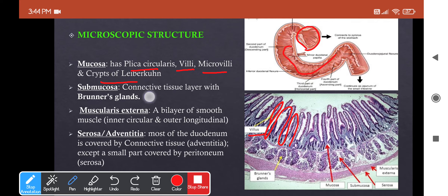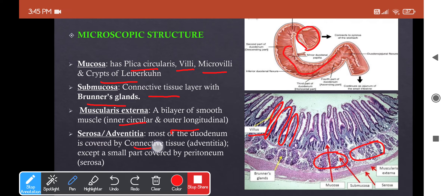The submucosa contains mainly connective tissue and Brunner's glands — highly branched tubuloalveolar mucus-secreting glands whose ducts pass through the mucosa and open into the base of the villi. These glands secrete mucus to protect the duodenum from acidic contents from the stomach. The muscularis externa is a bilayer of smooth muscle: inner circular and outer longitudinal. Finally, the outermost layer is serosa or adventitia — called adventitia where covered by connective tissue, and serosa where covered by peritoneum.